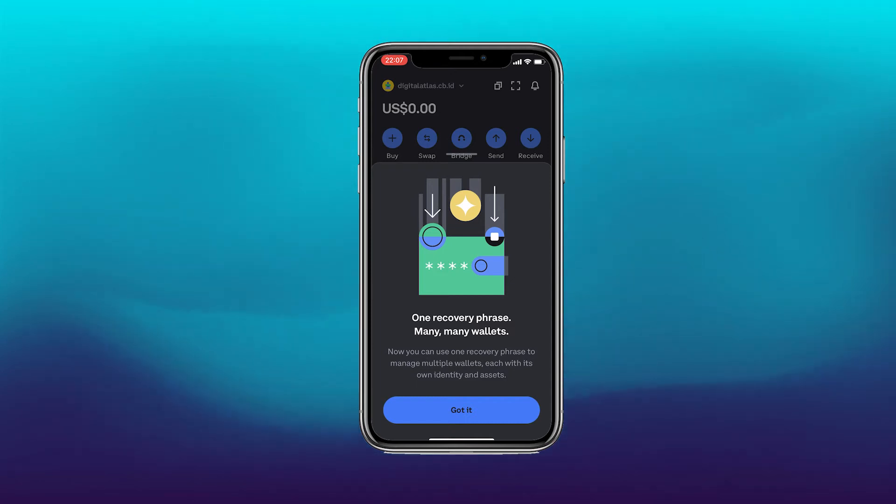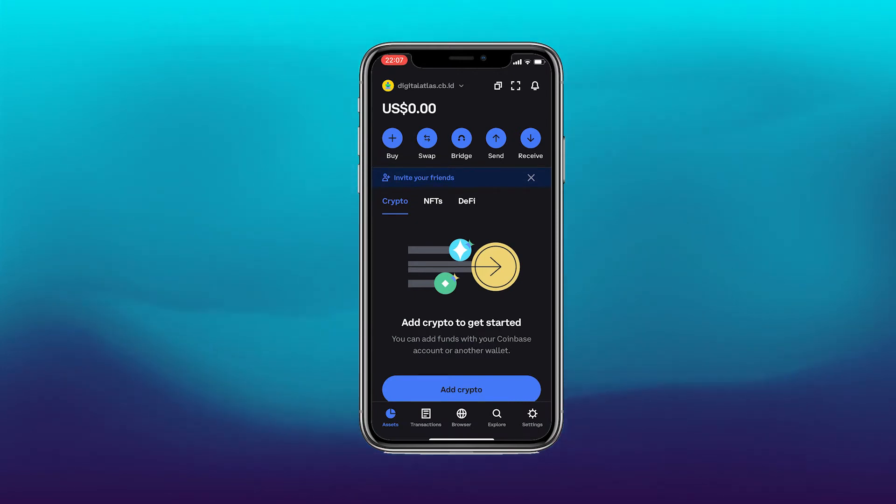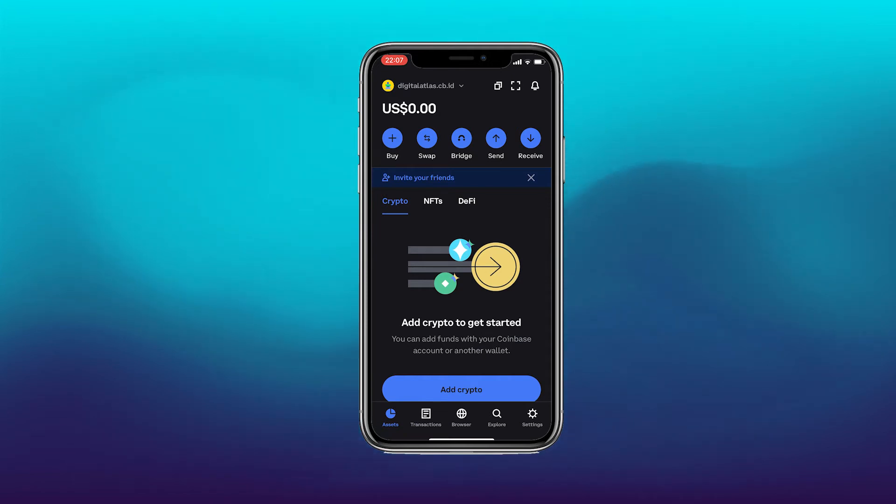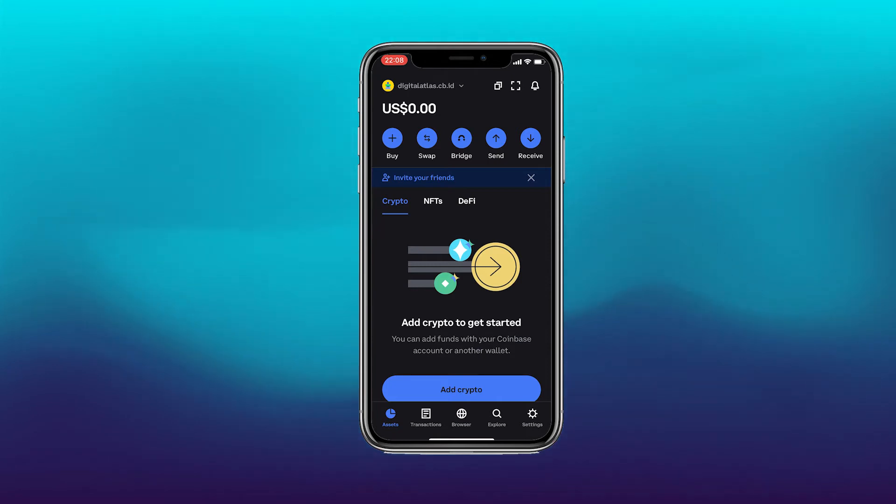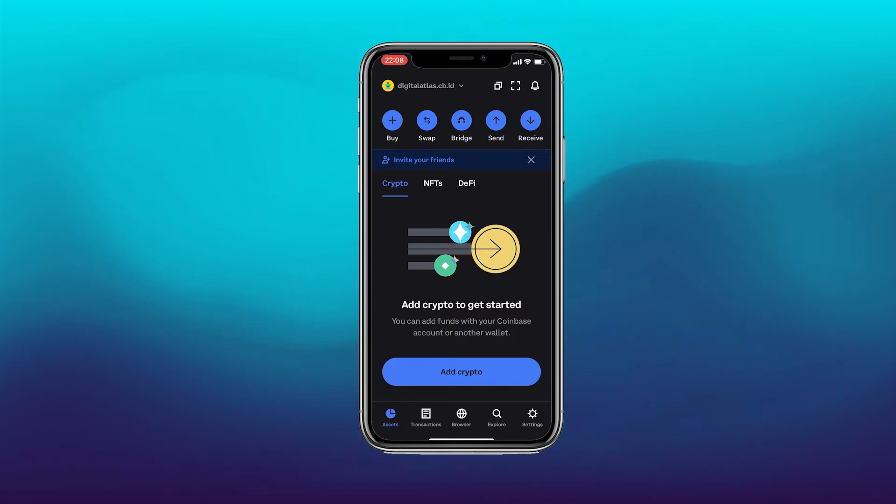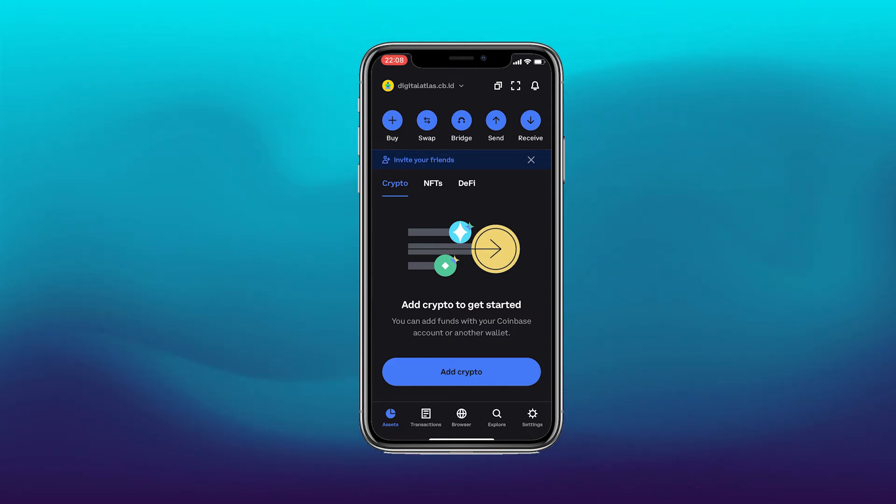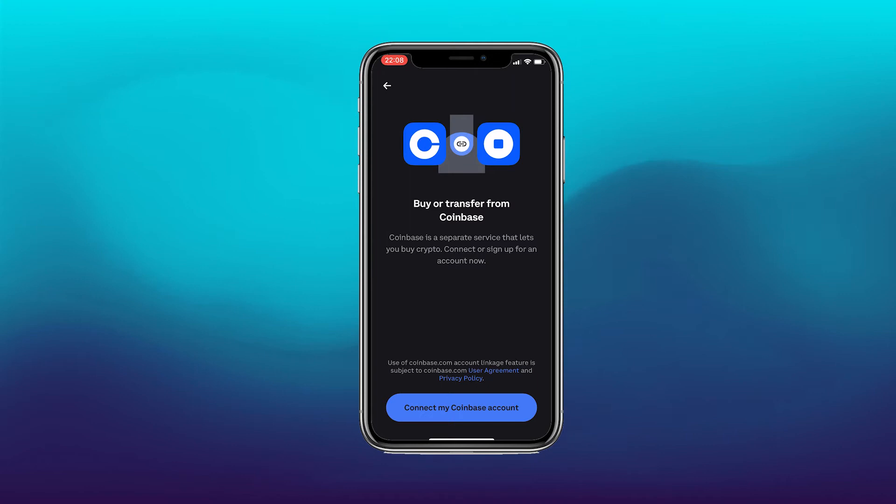We're now on the home page of our wallet. So this is the home page of the Coinbase wallet. You can see at the top there is a display here of your username and below that is your balance. Below that again there is an option to buy, swap, bridge, send or receive. You can invite your friends and on the very bottom page it will display your assets. Add crypto to get started for example. So you can click here to add your crypto.